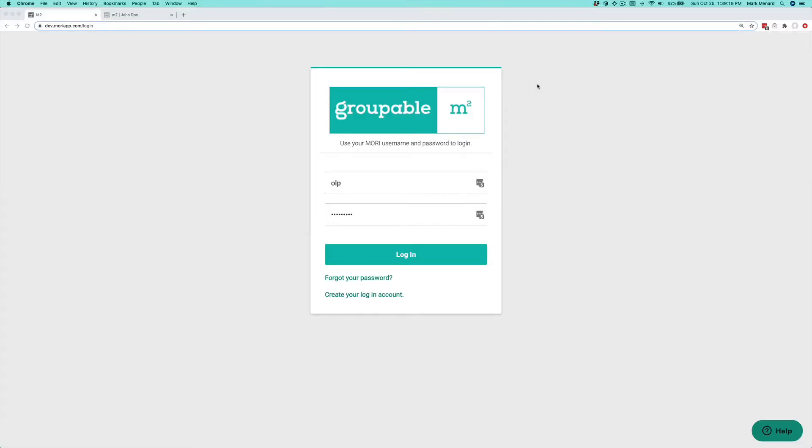Hi, this is Mark from Groupable. Today we're going to go over how we generate labels for mailings, produce reports, export member information to Excel spreadsheets, and send emails. Today's really about working with groups of records and how to output them.